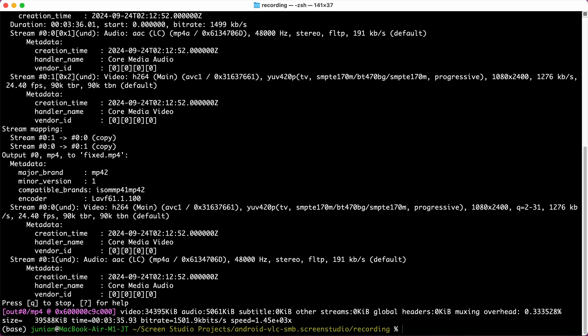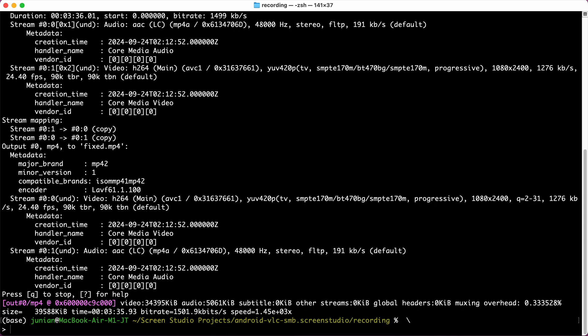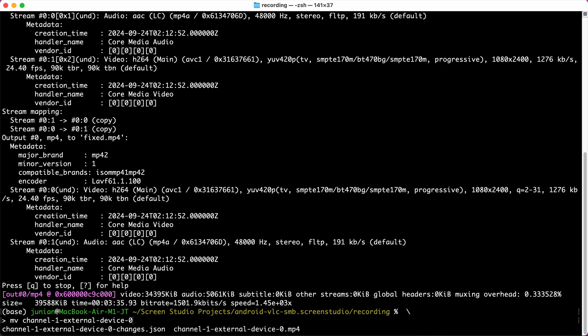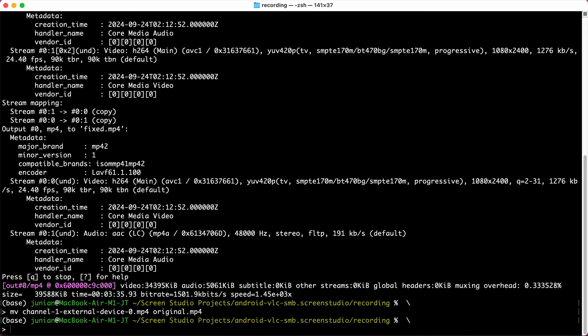Now once it's done, let's move the file first. The original, let's make a backup, and then let's move the fixed one to the same name channel one like this.